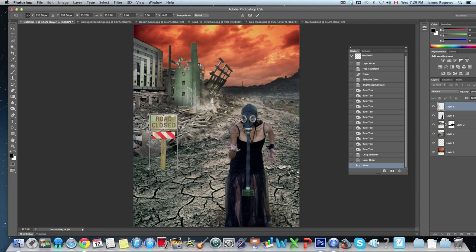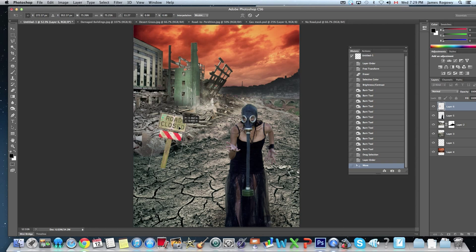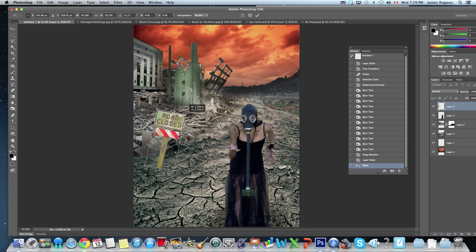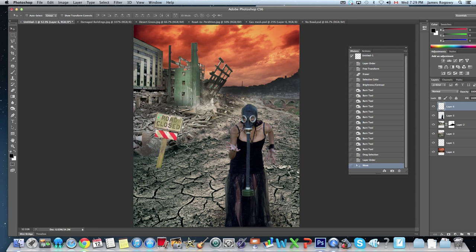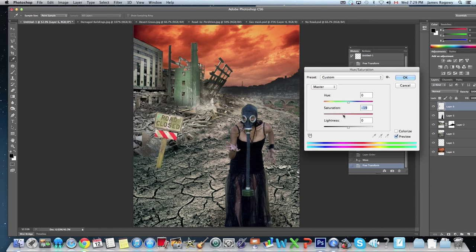I'll rotate it a little bit to make it look like it's stuck in the mud and fallen over a bit. The first thing you notice is the colors are way too intense compared to everything else, so we go to Image > Adjustments > Hue and Saturation and pull that down so we get much more muted colors, which will match much better with the colors in the rest of the scene.